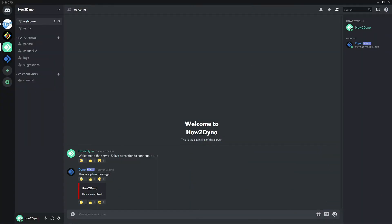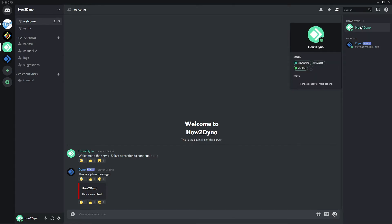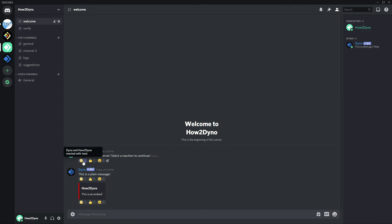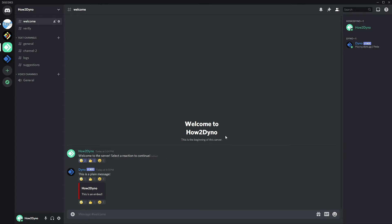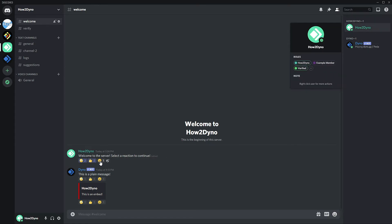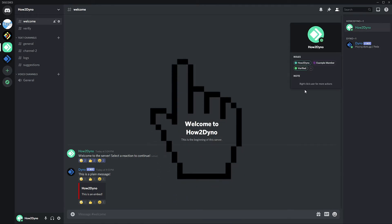Now let's see the Reaction Rolls module in action. Heading over to Discord, we can see all of our reaction messages — the existing message with attached reactions, the plain message, and the embedded message. I'll remove the Verified and Muted roles so we can show Dyno actually adding them. Our custom emote should add the Example Member role, the thumbs up should add the Verified role, and the little face should add the Jailed role.